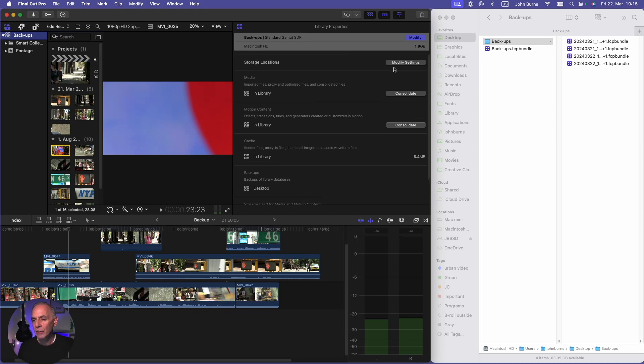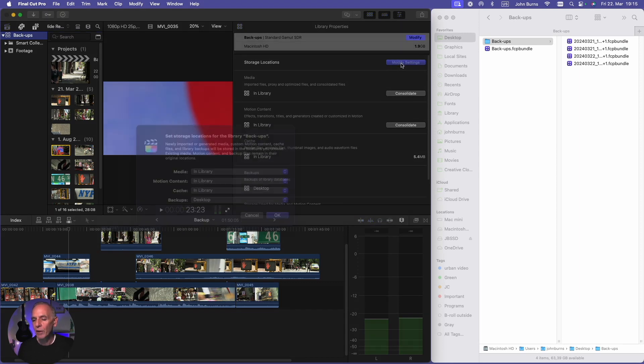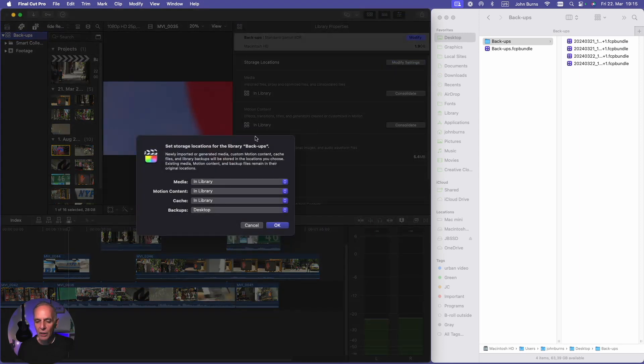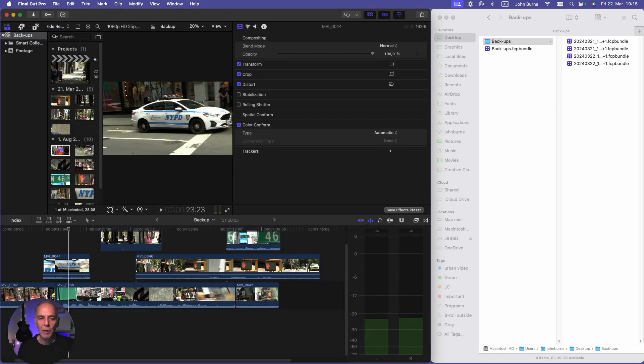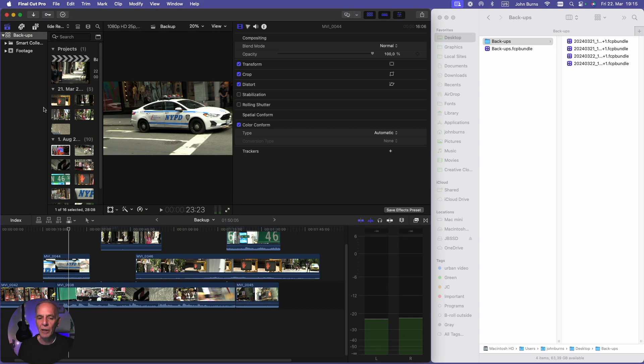Here you can always change that. If you hit modify settings, you can tell it where to backup. So I told the backup on my desktop and I made that folder. So if you always keep it on your desktop, it will keep making folders with project names on it.